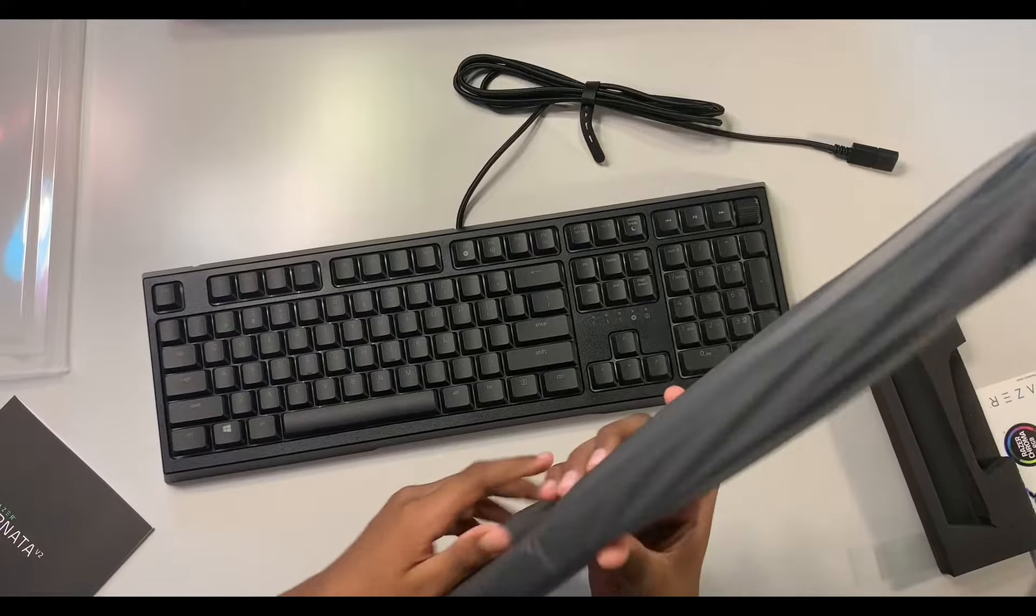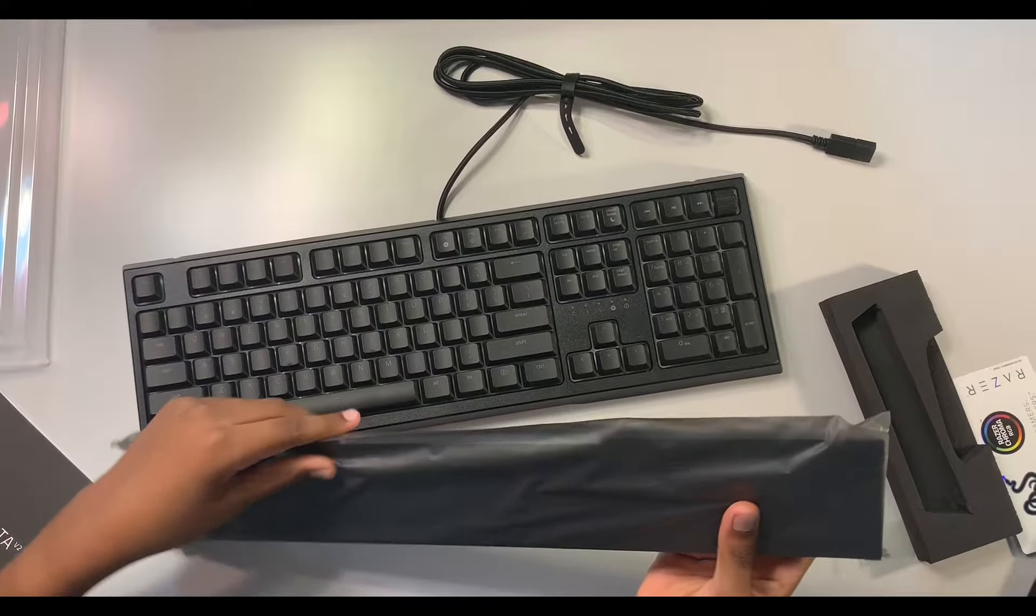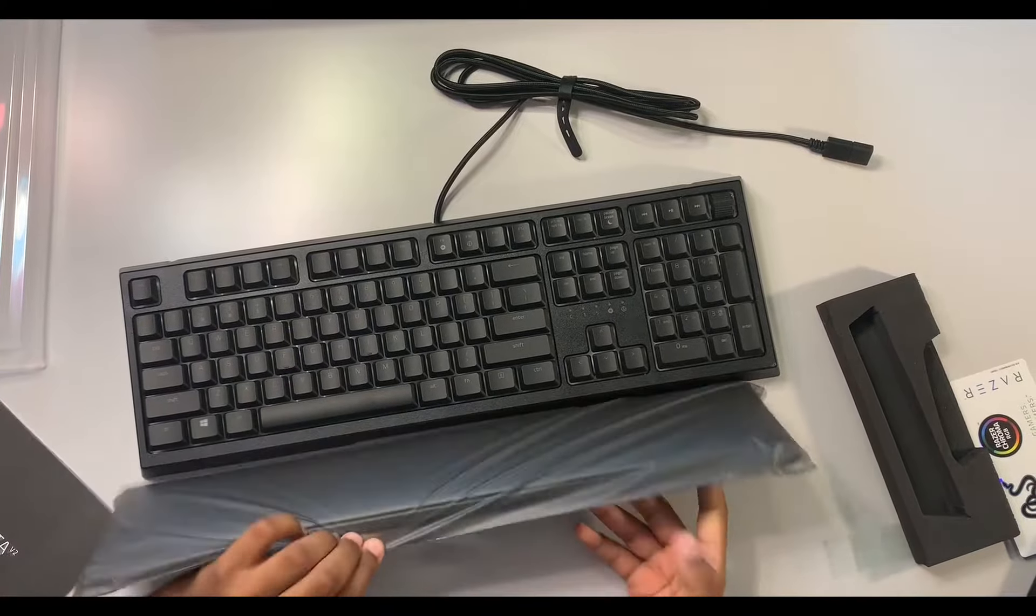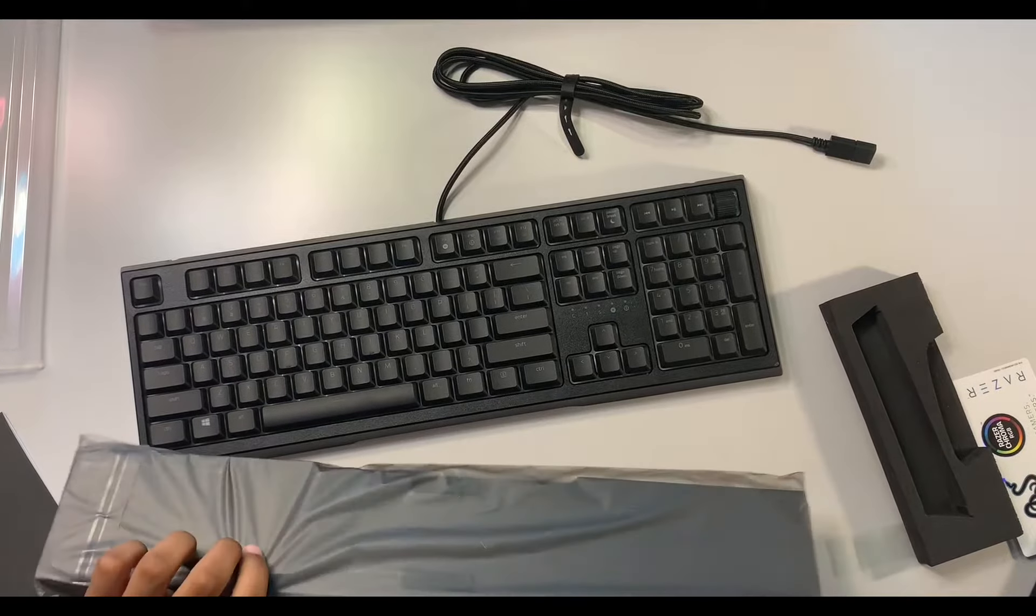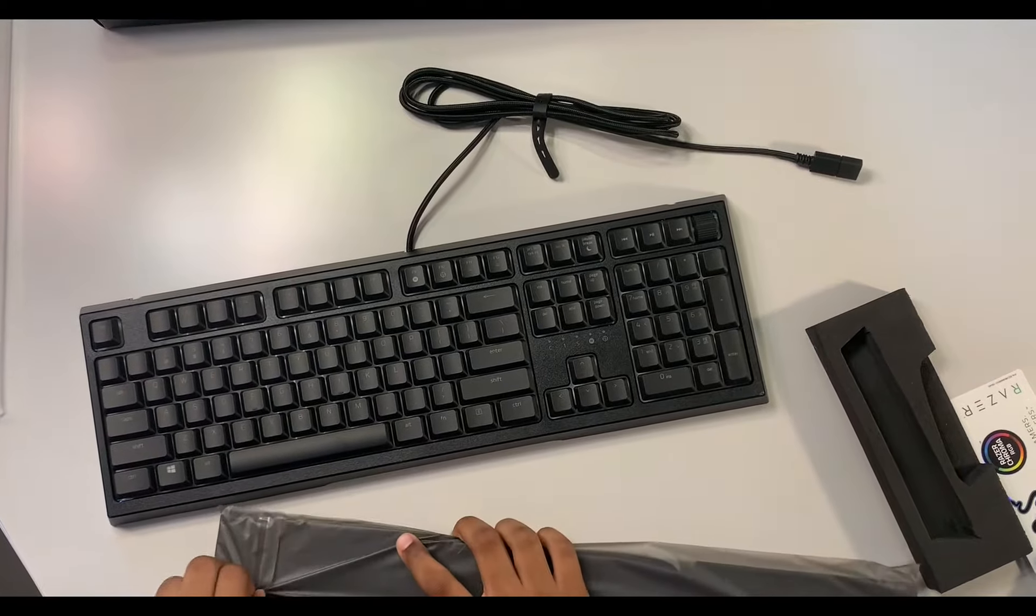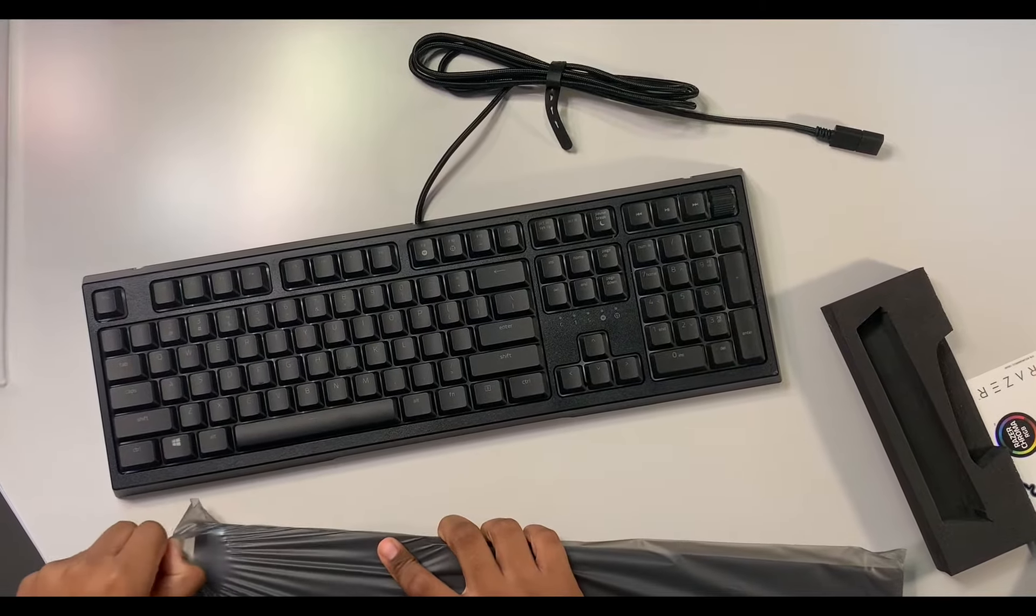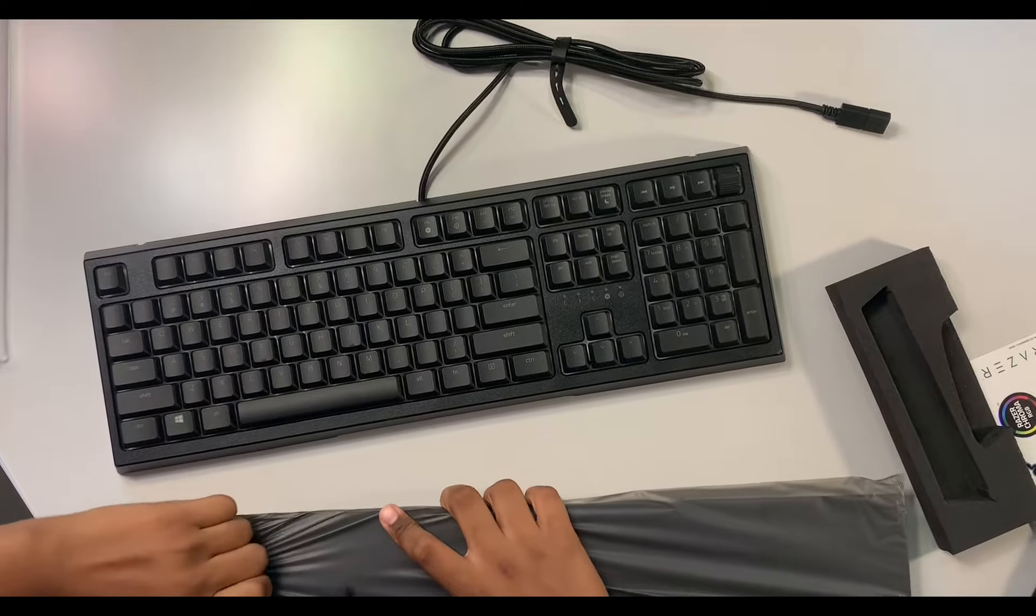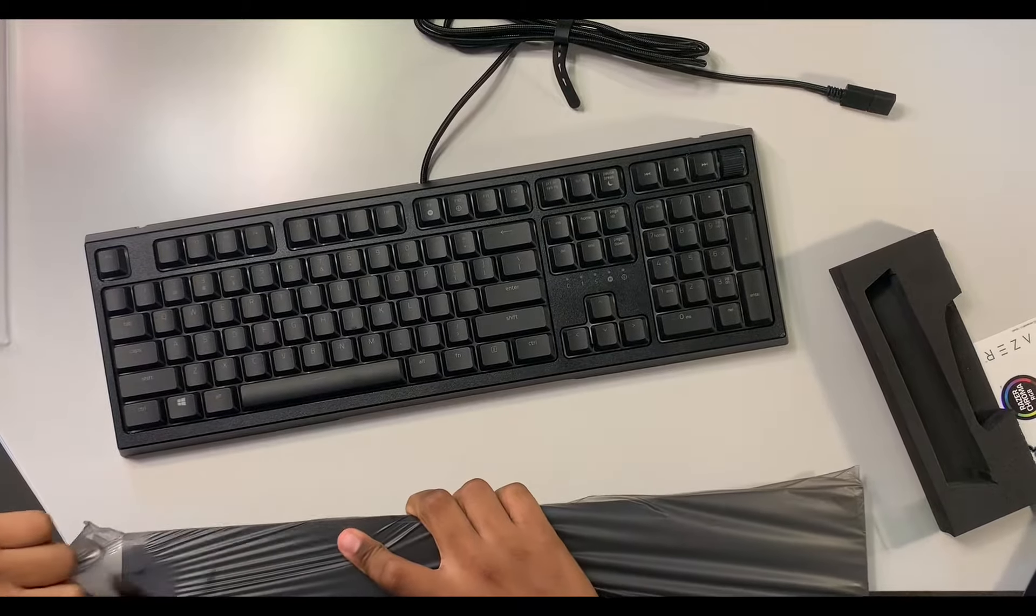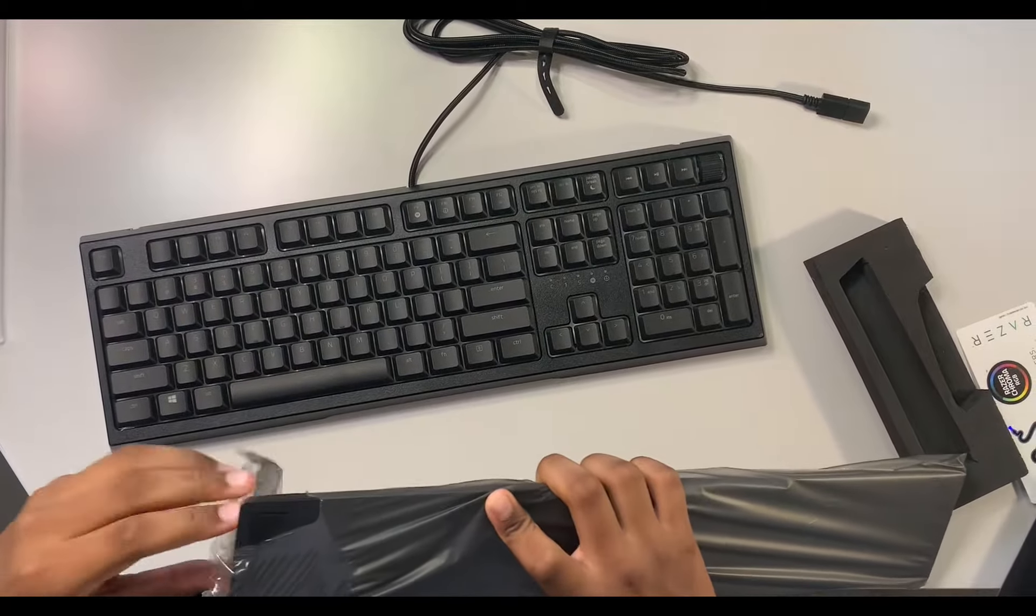So let's get this wrist rest out of its packaging if I can find out. Oh, here it is. Let me get this out. There we go.